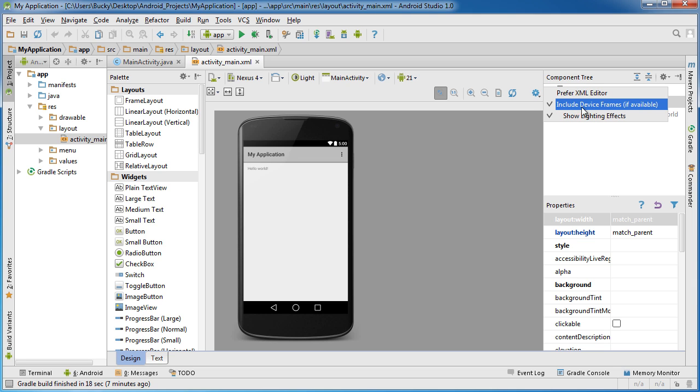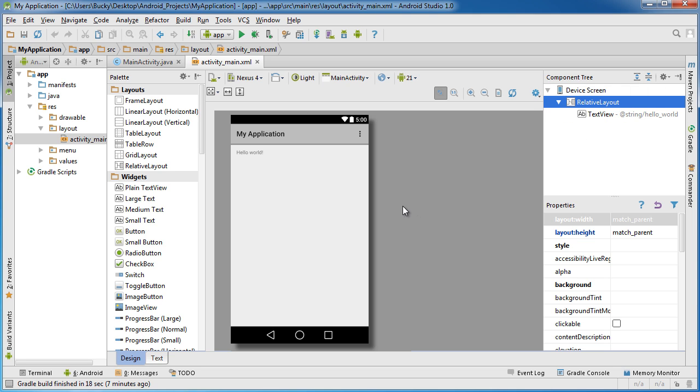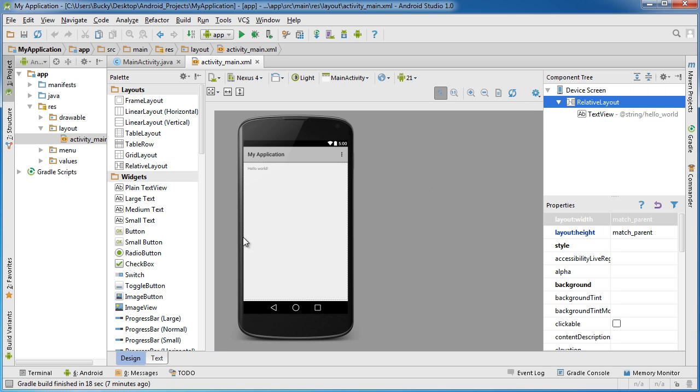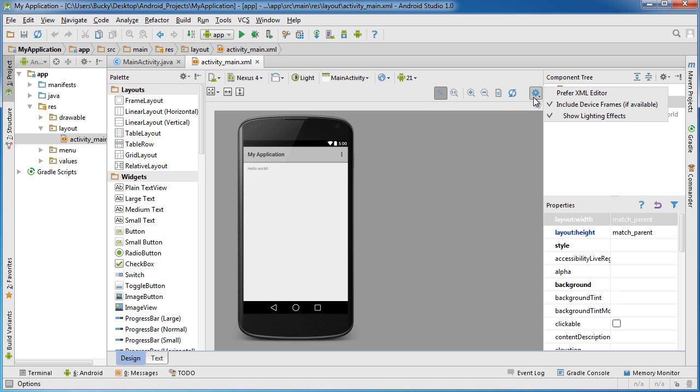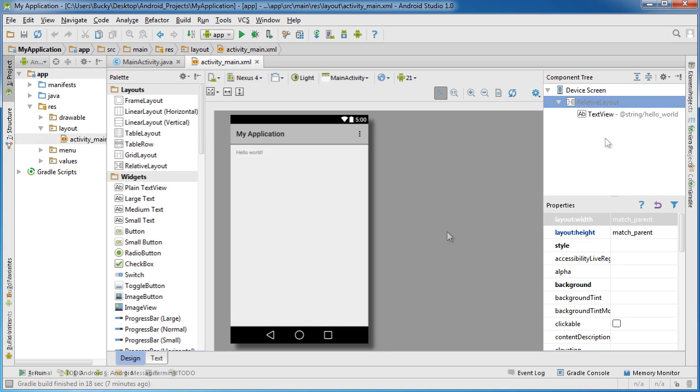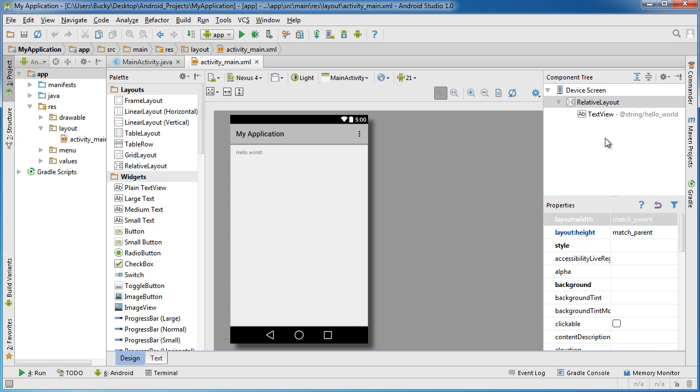And you see it says include device frame. I'm going to uncheck that. So again, if you ever like developing and looking at the phone itself, maybe it gives you a better idea of what the application is going to look like, then do that. However, just to make sure that these tutorials are a little bit more clear, I'm going to get rid of that, and then we're going to see the interface a little more clearly.